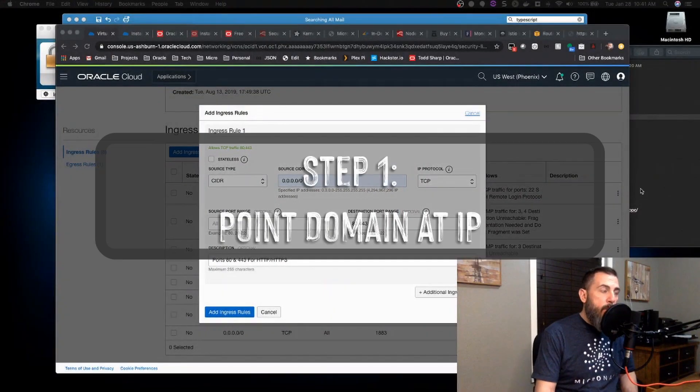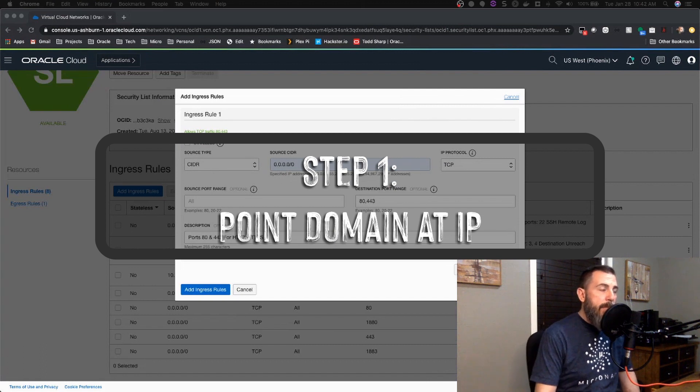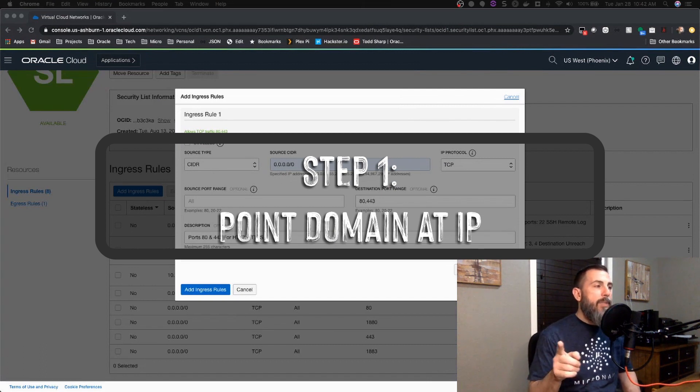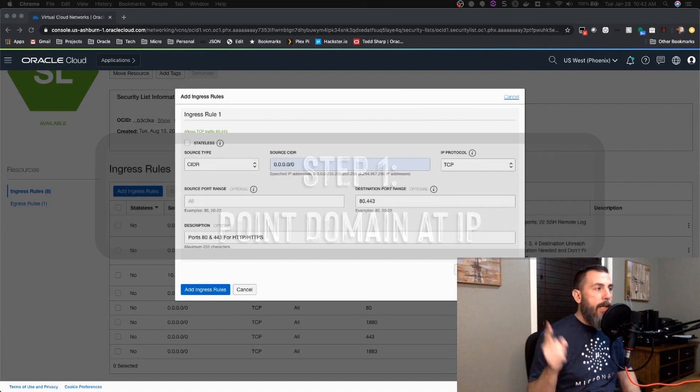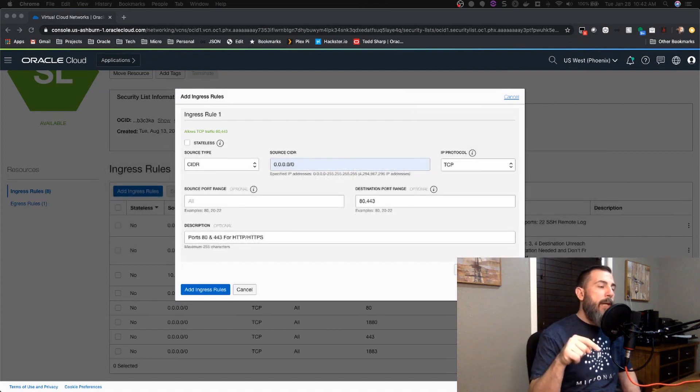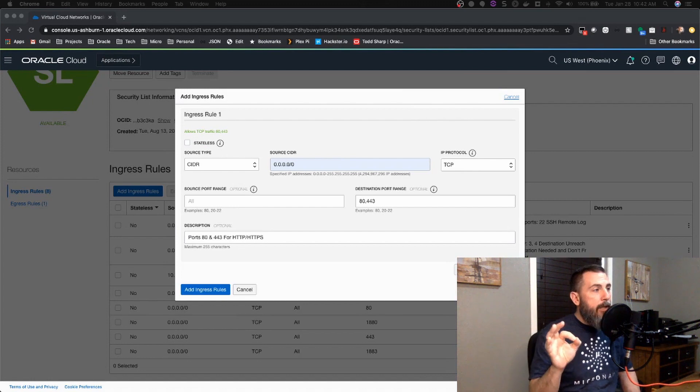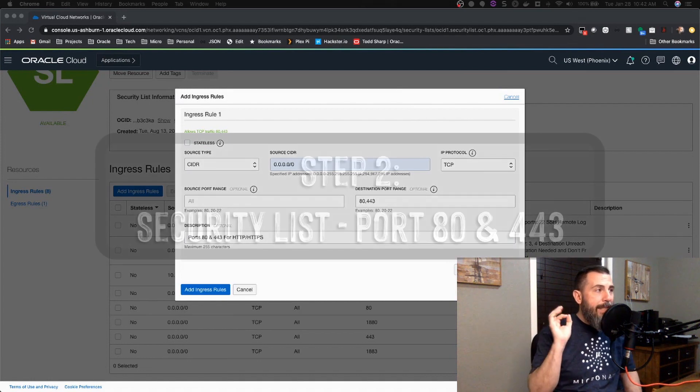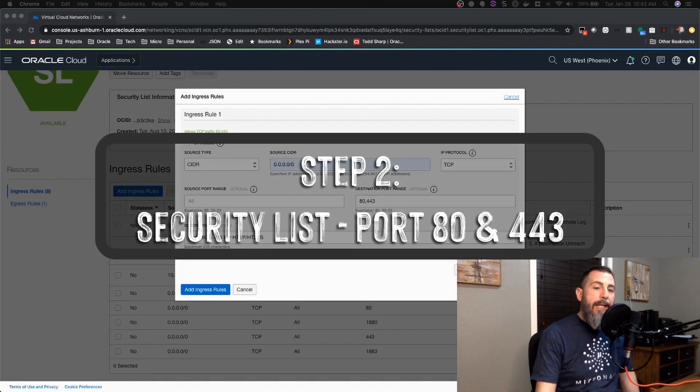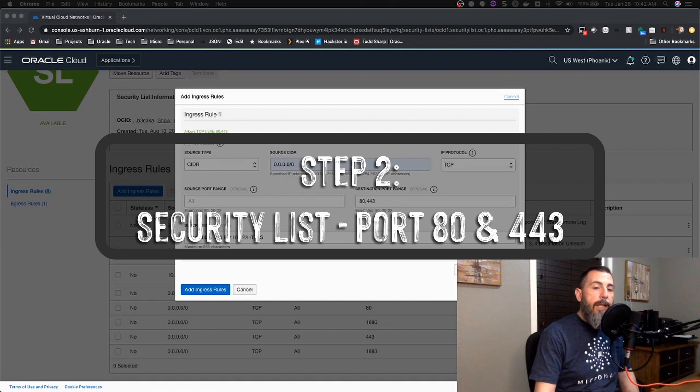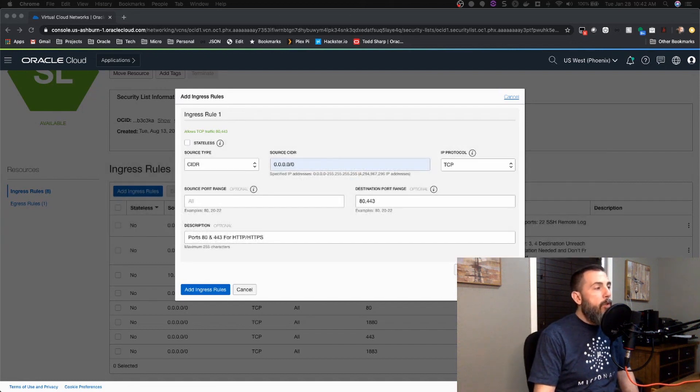All right, so to get started with Certbot and Let's Encrypt, the first thing you want to do is make sure that you have a domain name set up on whoever's doing your domain name hosting and point it to the IP address of your instance in the Oracle Cloud. The next thing you're going to have to do is add an ingress rule to make sure that ports 80 and 443 are allowed through your virtual cloud network.